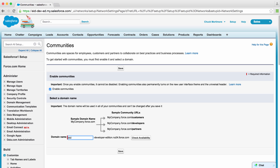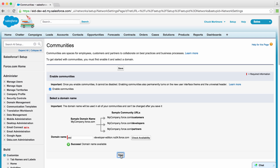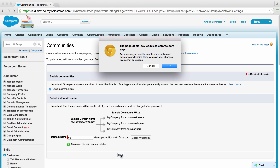In a real deployment, you might use a full custom SSL certificate in order to secure and fully brand your community. I'll check availability. Looks like it's available, so I'll click Save.